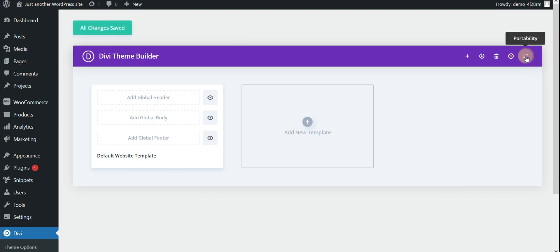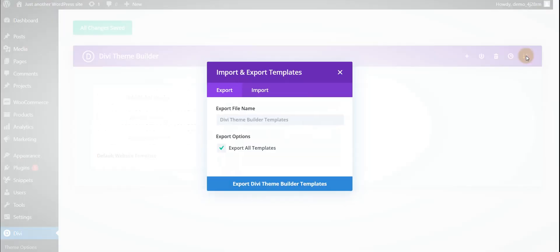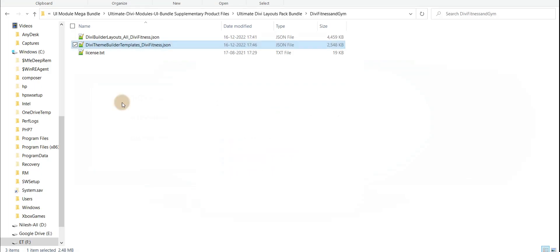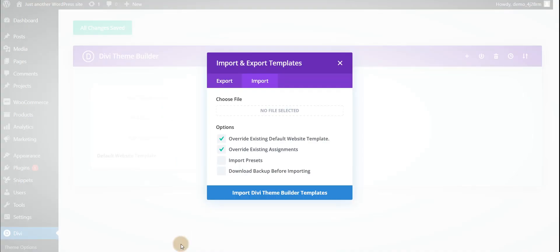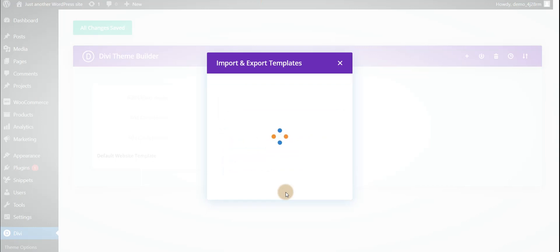Just go to the exported/import icon and go to the Import tab. Select the Theme Builder JSON file below the template file and just click on the Import button. The process is going on.